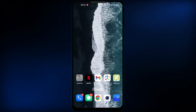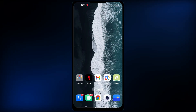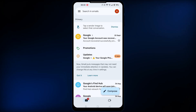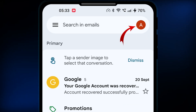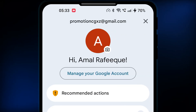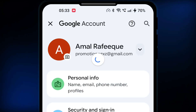This video will show you how to delete your Google account permanently on your Android smartphone. Go to your Gmail app and touch on the profile icon. From here, touch on manage your Google account, that will get you here.